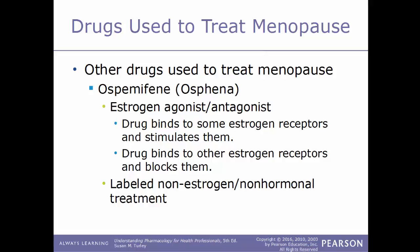That brings us to the end of this chapter. We will continue our video series on pharmacology with our next video on chapter number 14, endocrine drugs.